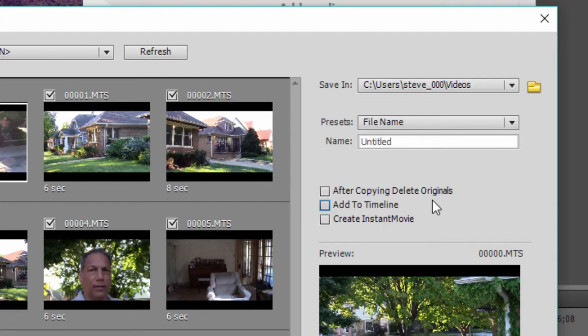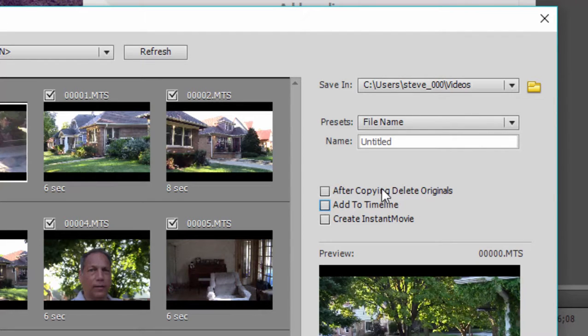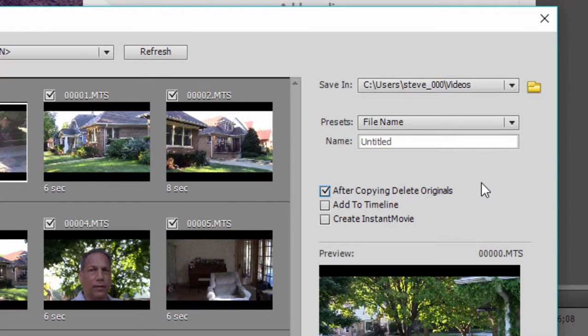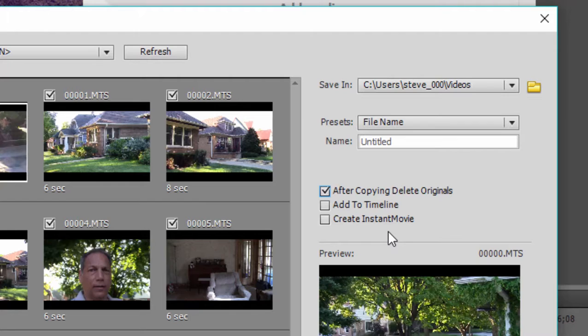I don't like that option, I'm going to uncheck that, but I do like the option to delete the files once they're copied from my camcorder. There's no point in having them just take up space on my camcorder. You also have the option to create an instant movie, which is sort of an automatically generated movie. I don't like to do that, but it's there if you want it.